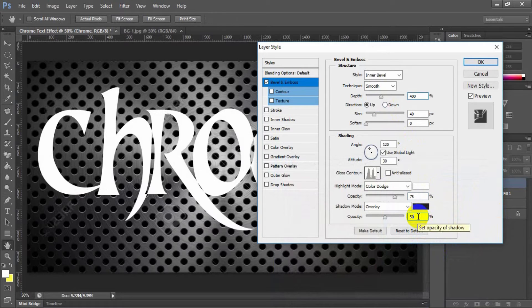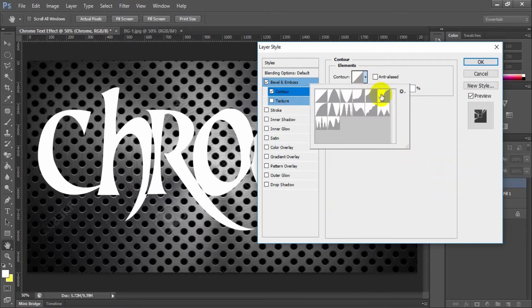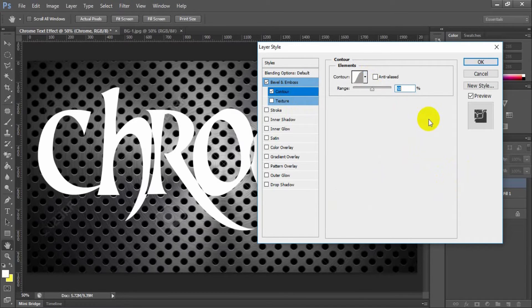Select and check contour. Contour curve, range 50%.